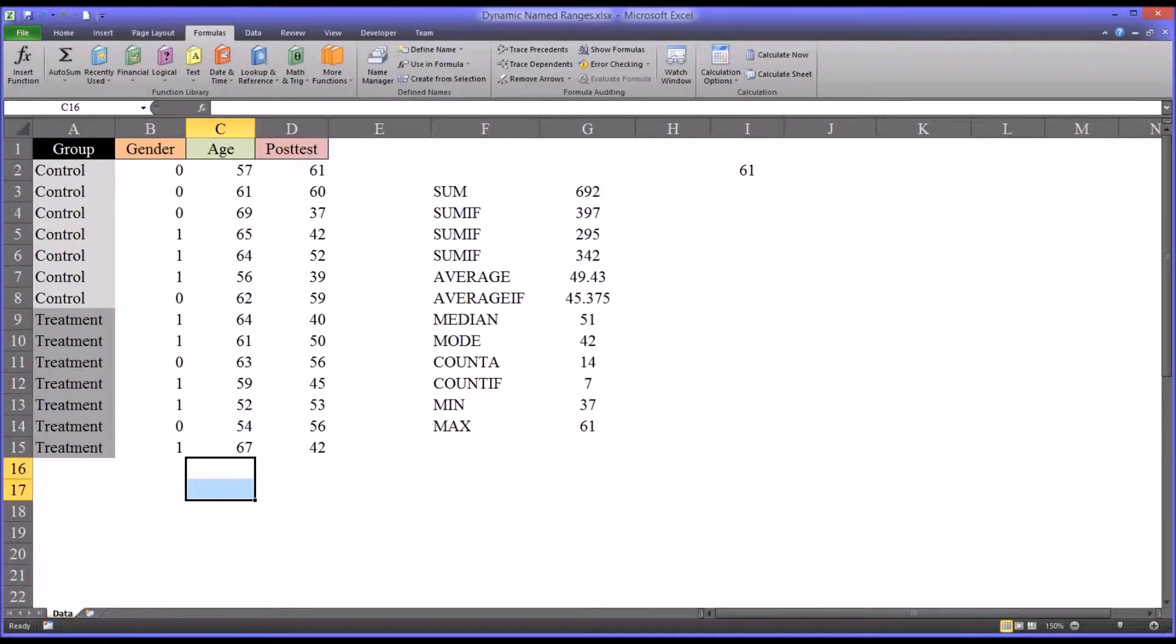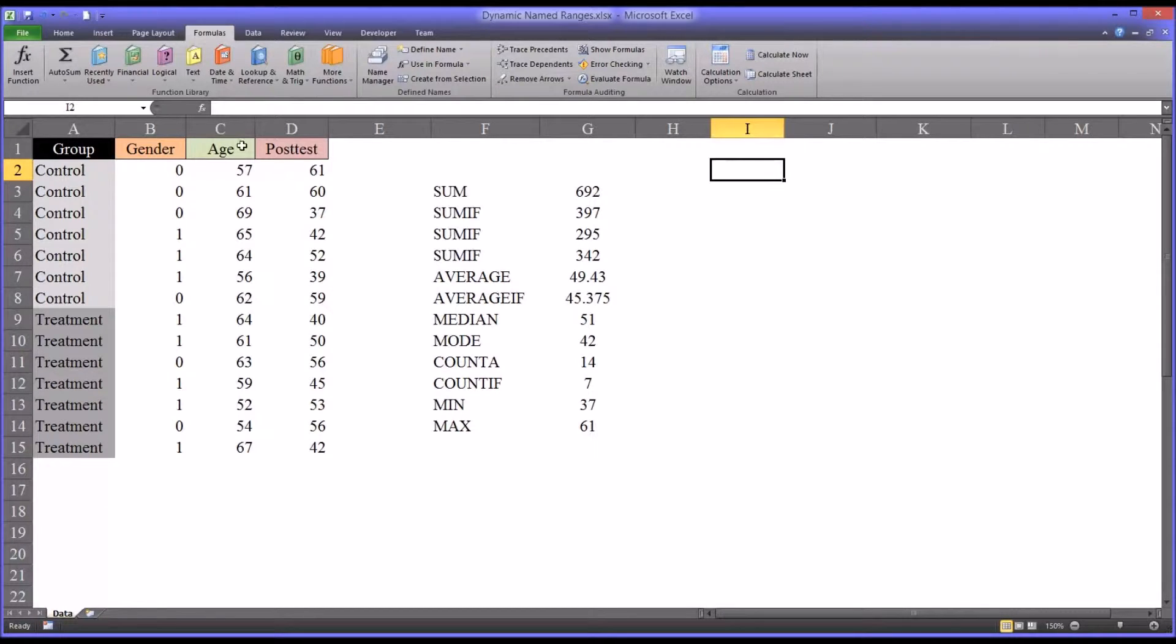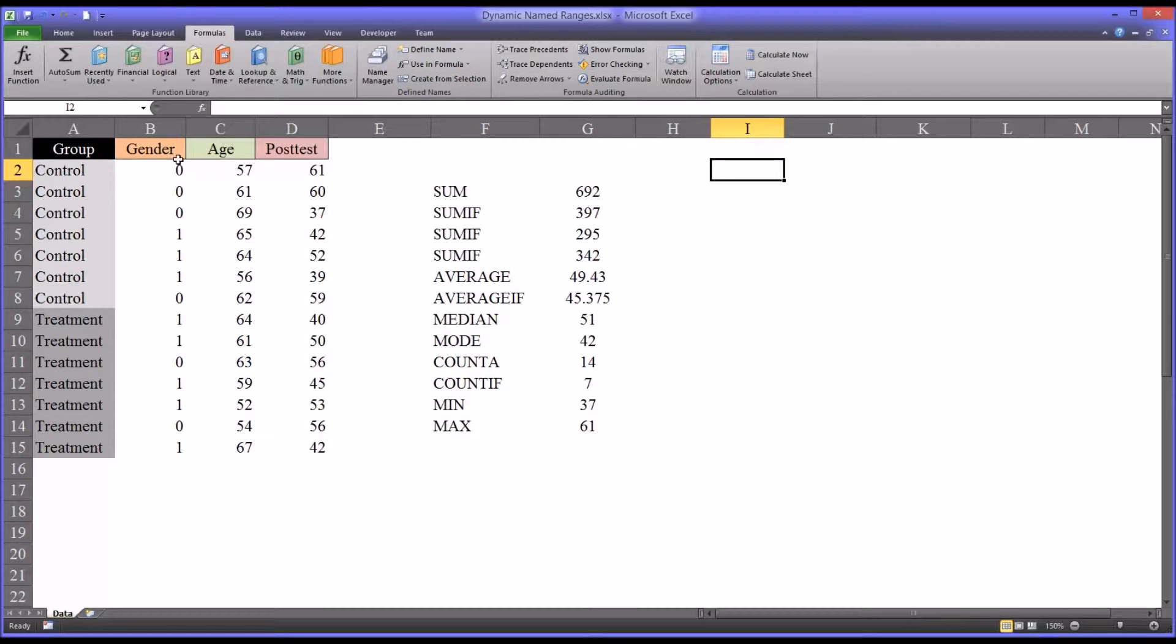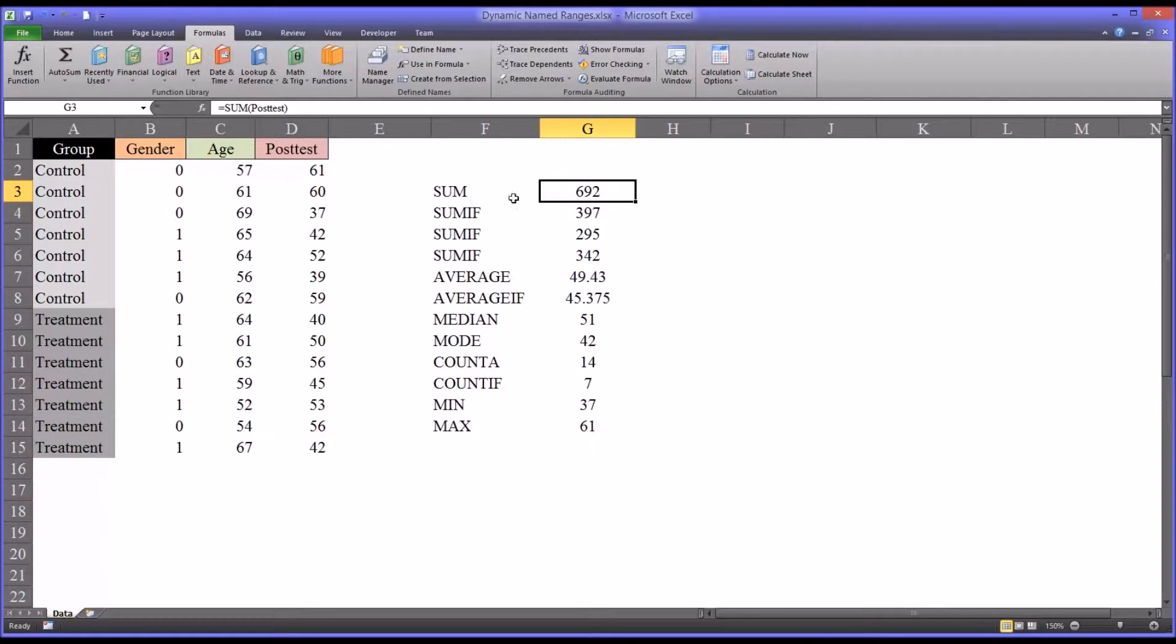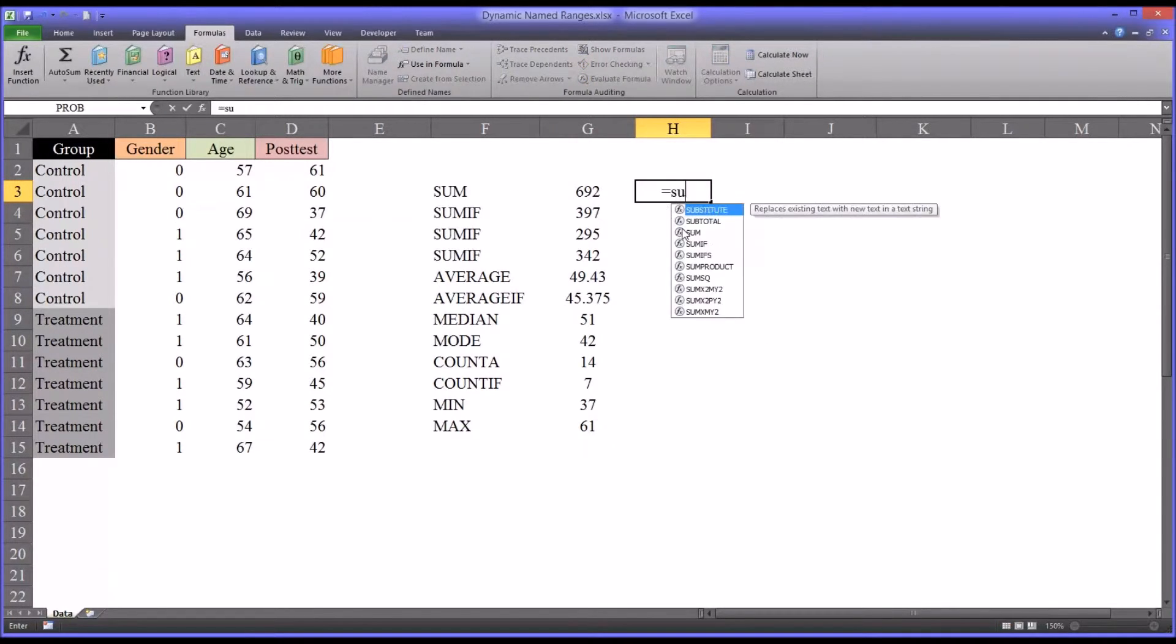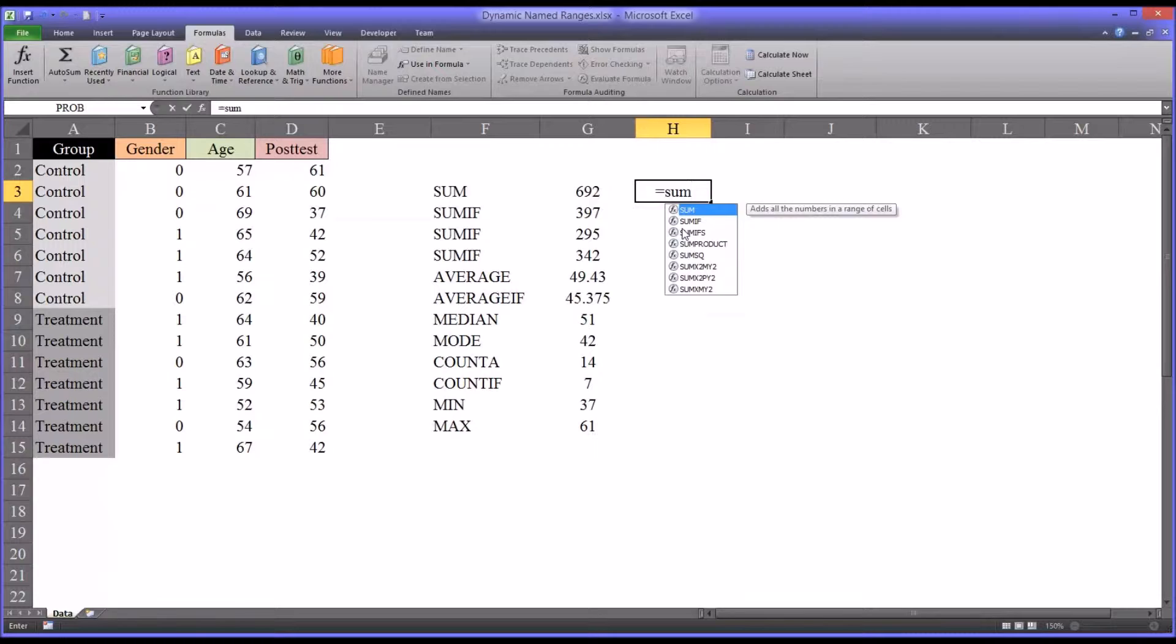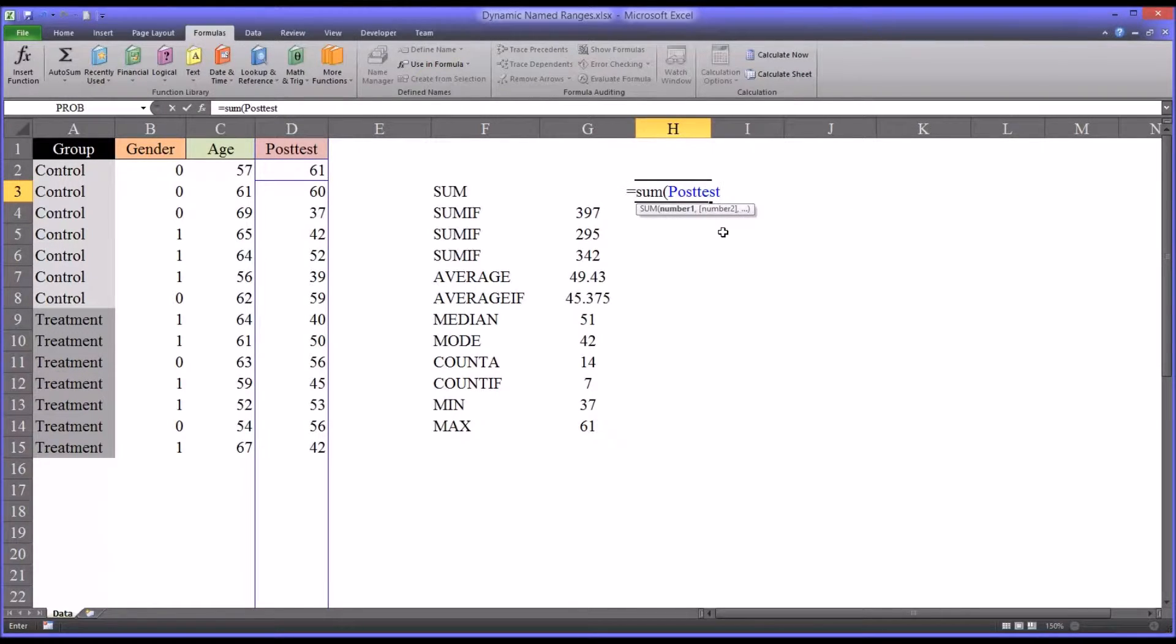So I want to show you some useful functions that you can apply using dynamic name ranges. So now that I've added the age dynamic name range, I have four. I have group, gender, age, and posttest. So let's take a look at sum. So if you want to add, in this case, posttest, you would simply use sum. And then posttest, you can see it comes up in the list.